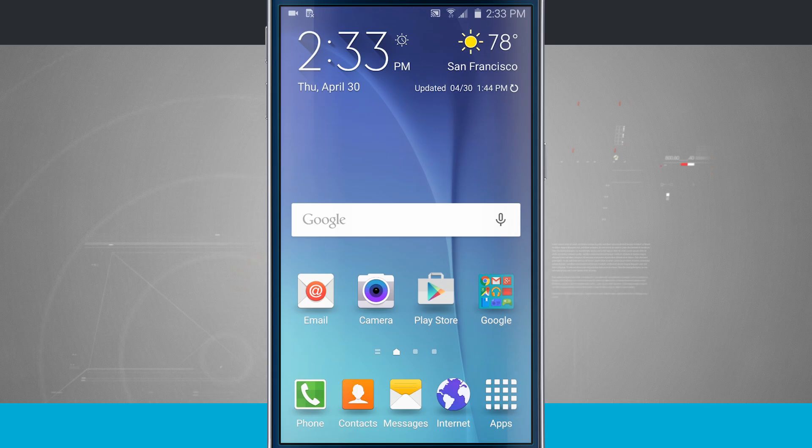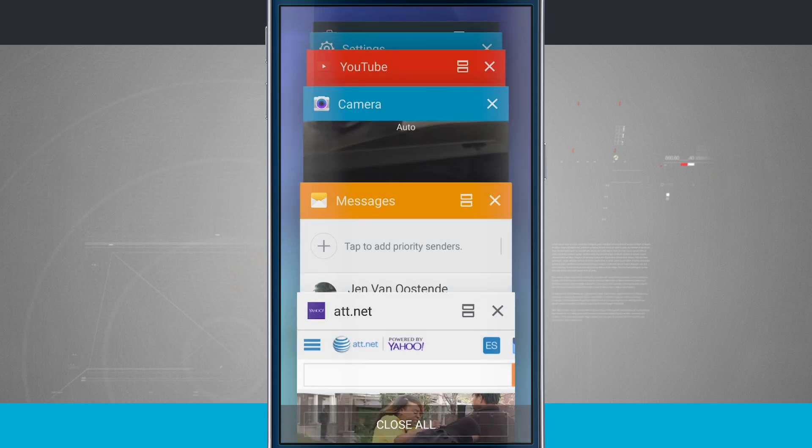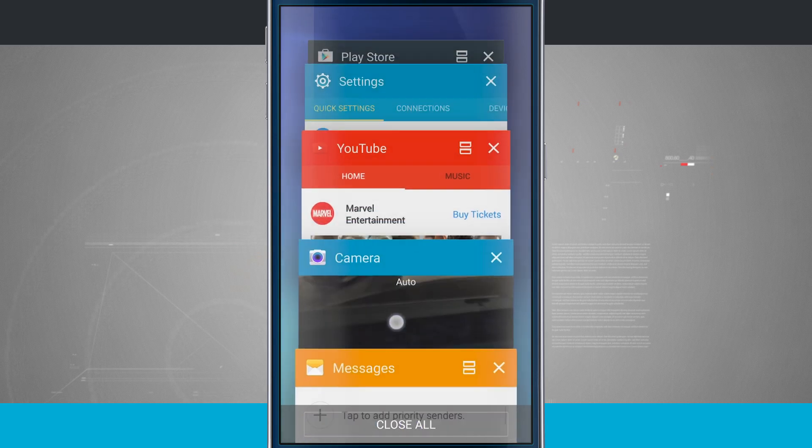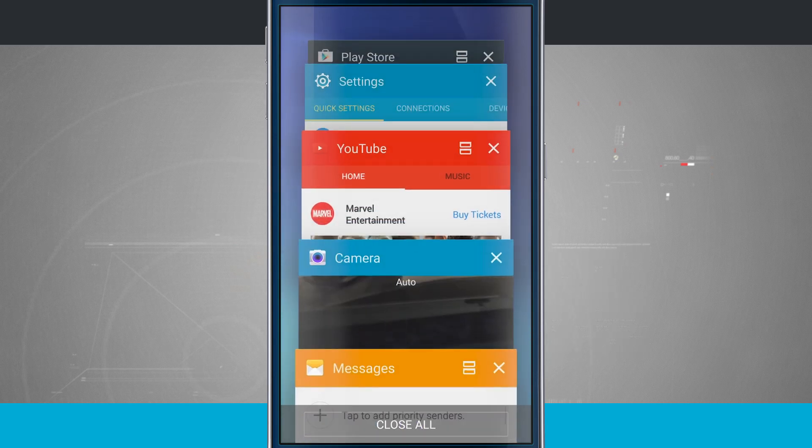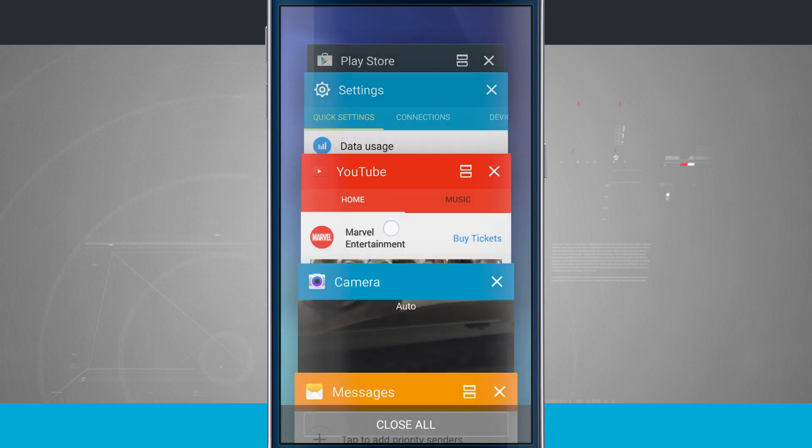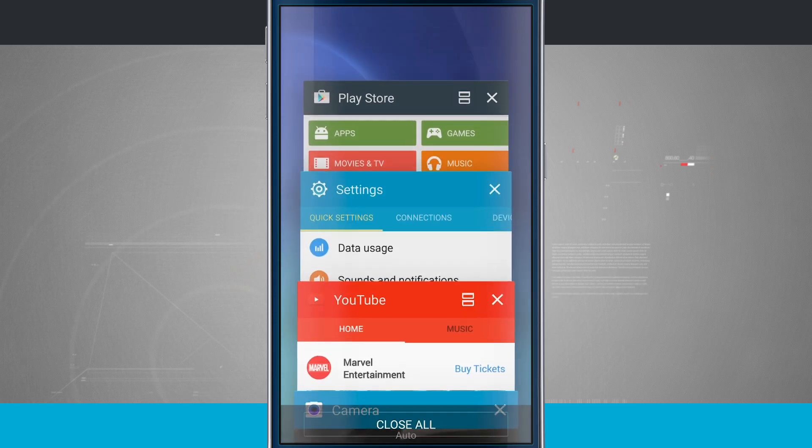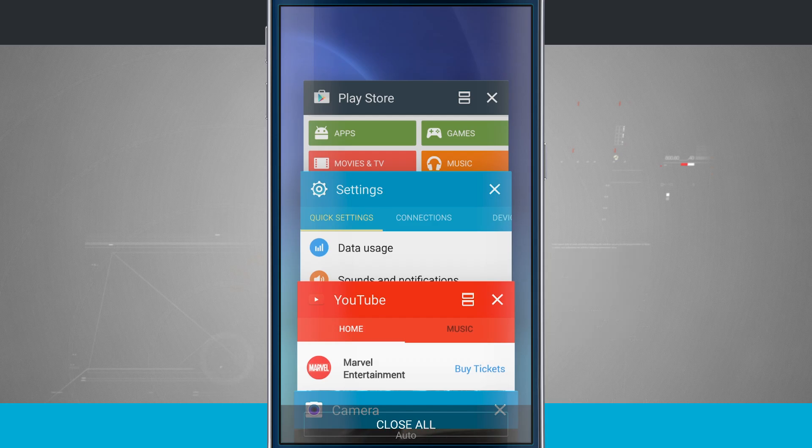Now notice that some apps don't do this. Come back into the app drawer and notice that the camera, there's just the X, so I cannot use the camera in split-screen mode. Same thing with the settings. The settings doesn't let me use split-screen mode. So the application actually has to support split-screen mode.